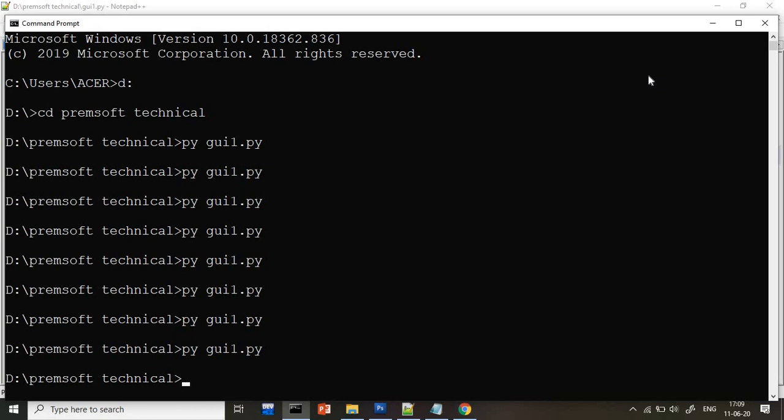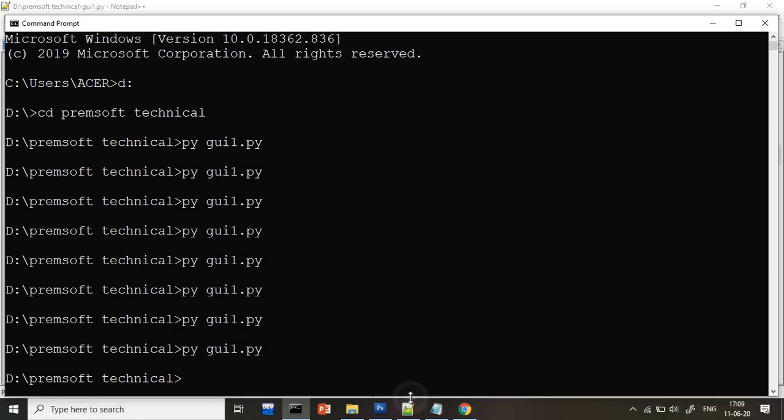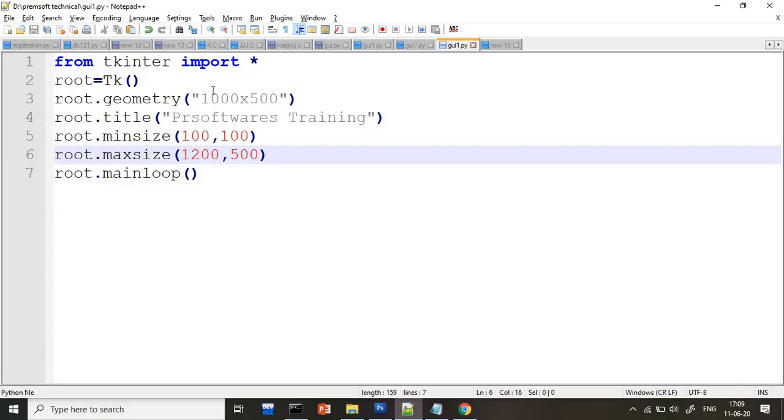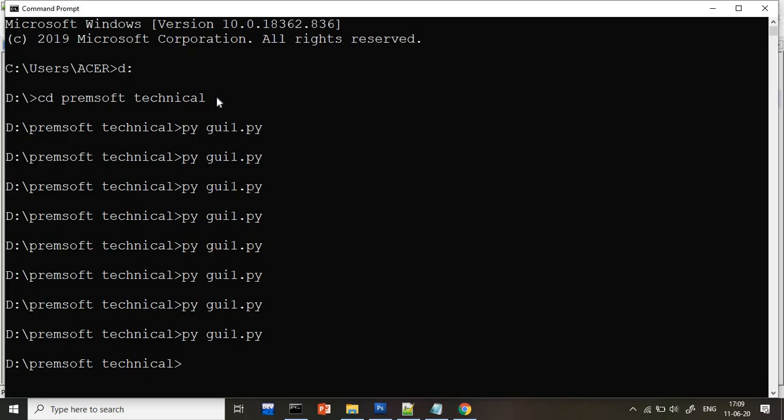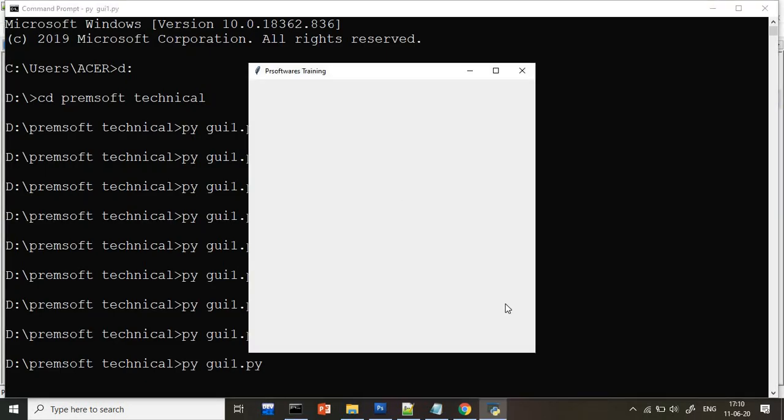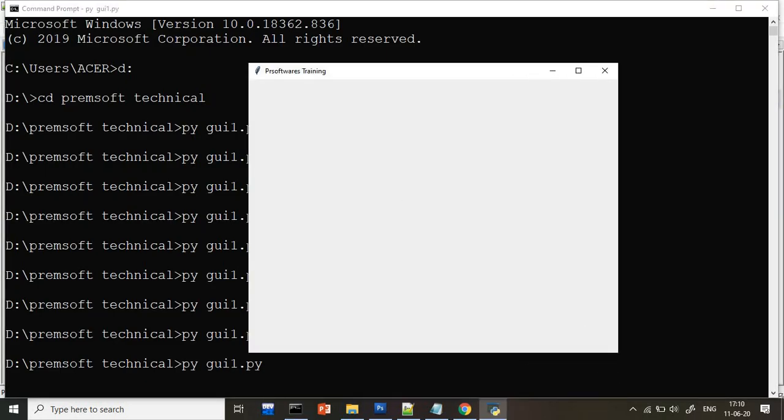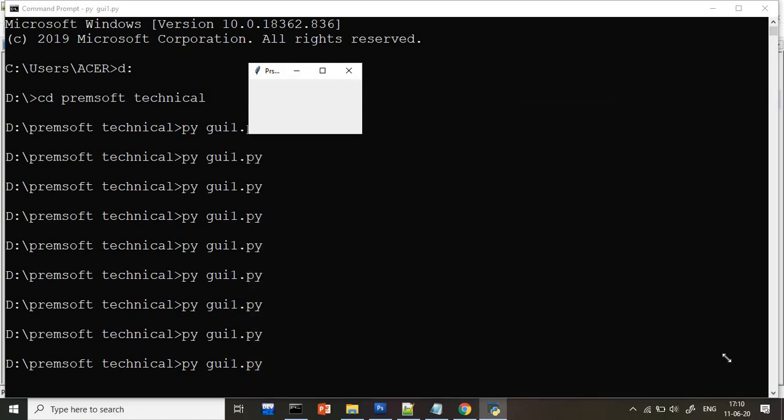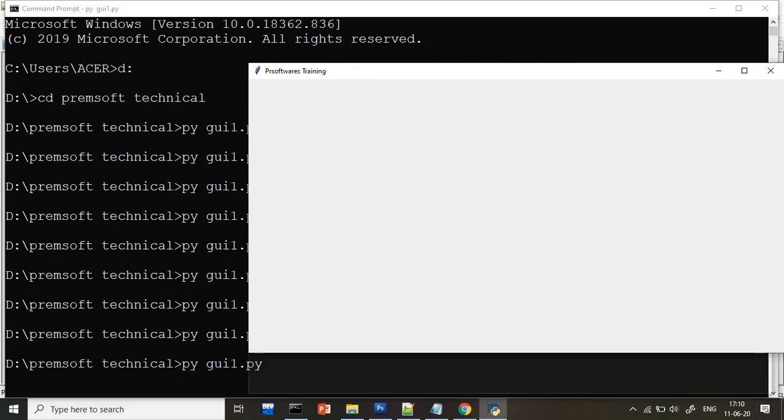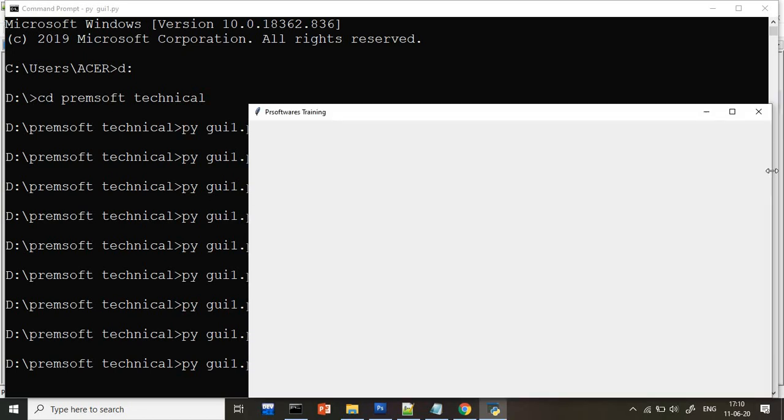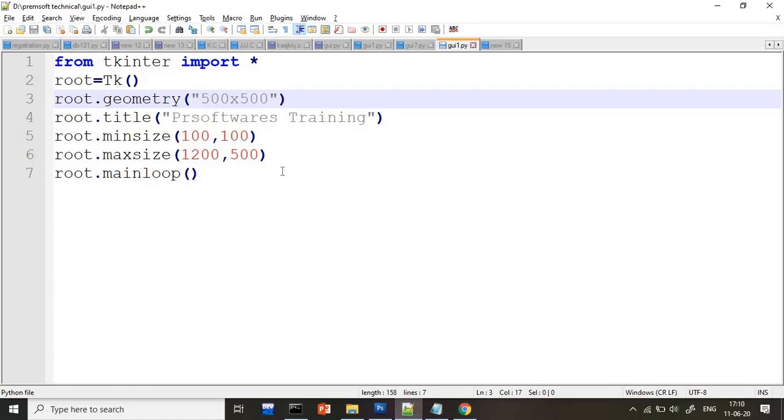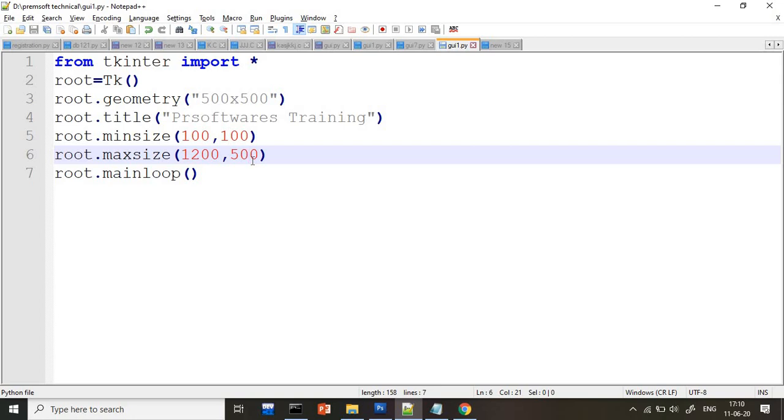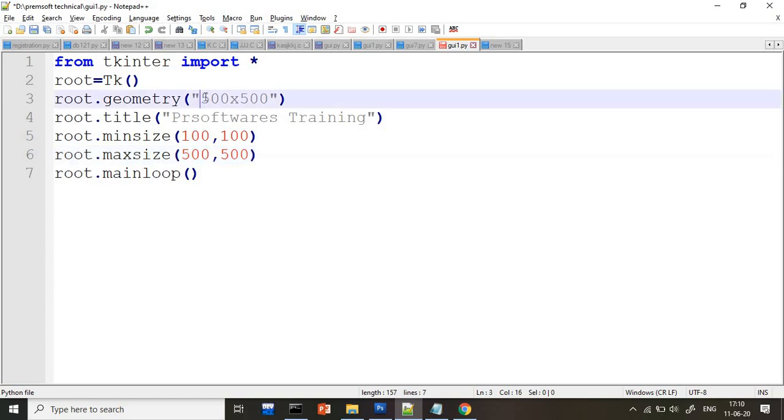It means what? Whatever the maximum size is there, up to that you can maximize the size. Now, by geometry, I gave the 500 by 500 and maximum is 1200 by 500. So you can maximize up to 1200. I hope you got this clarity. Now, the second thing. Width also see, it is not increasing more than 500 because our width is 500 is max.